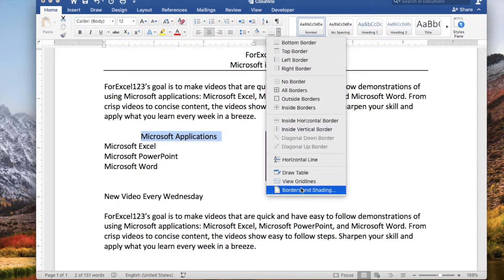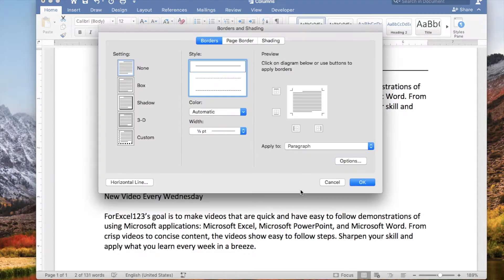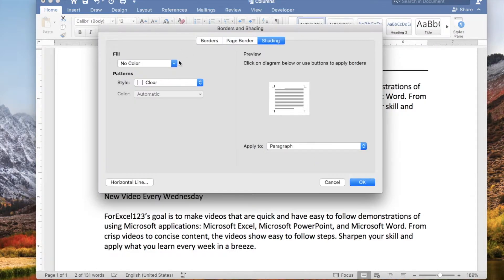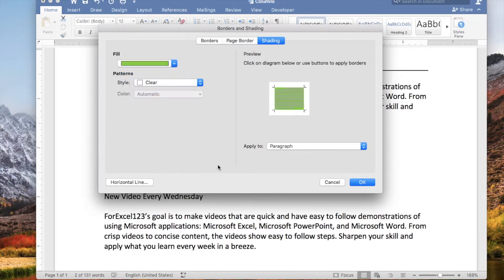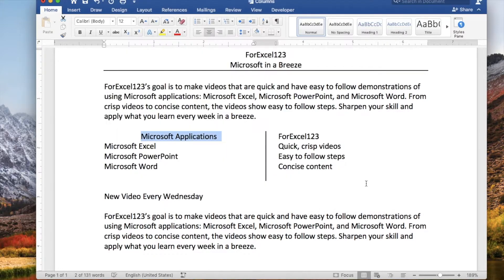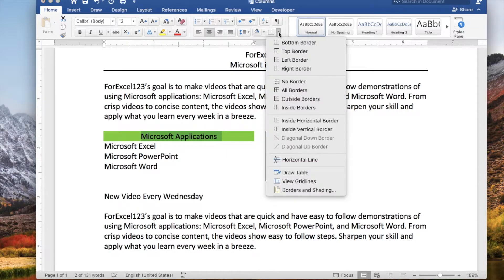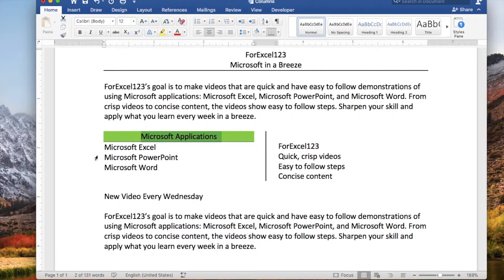Let's go ahead and center the selected text and let's add shading. Apply to paragraph and click OK.